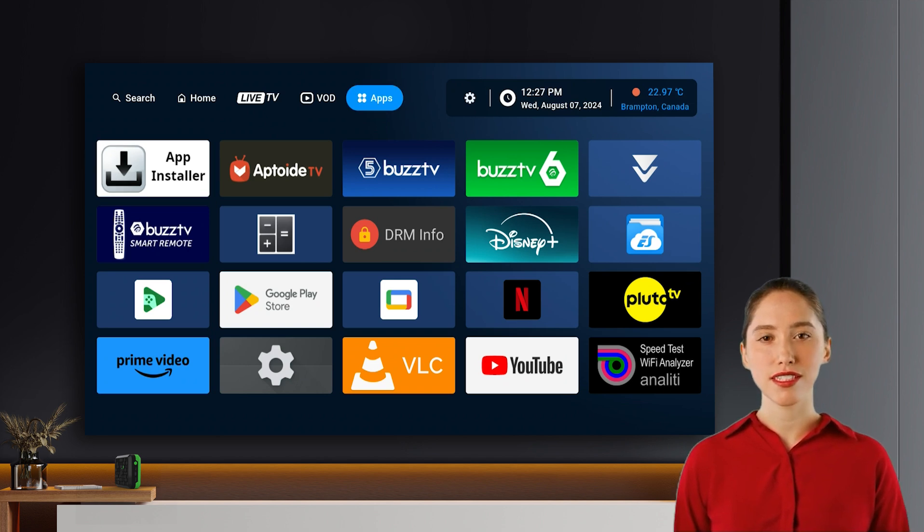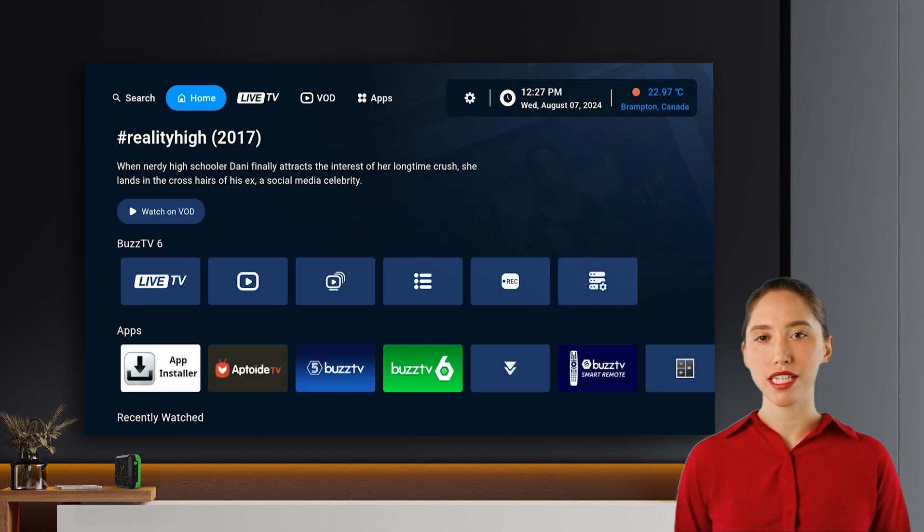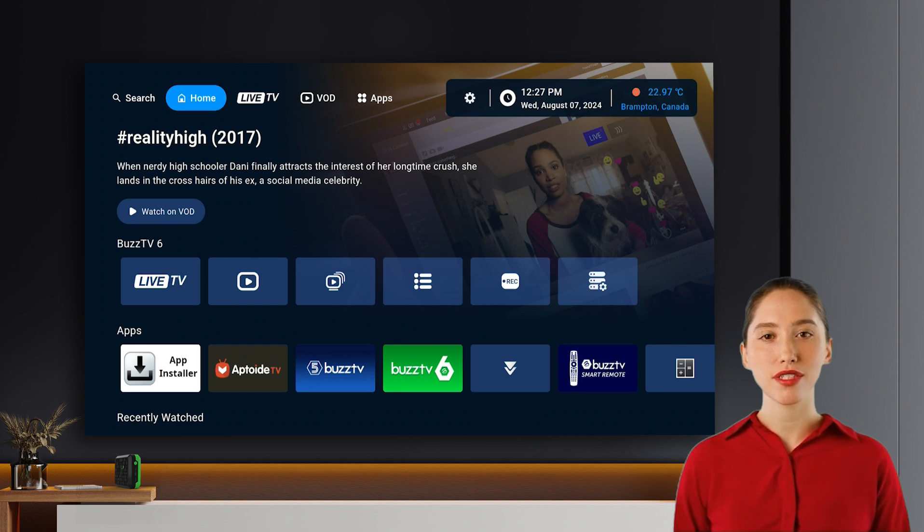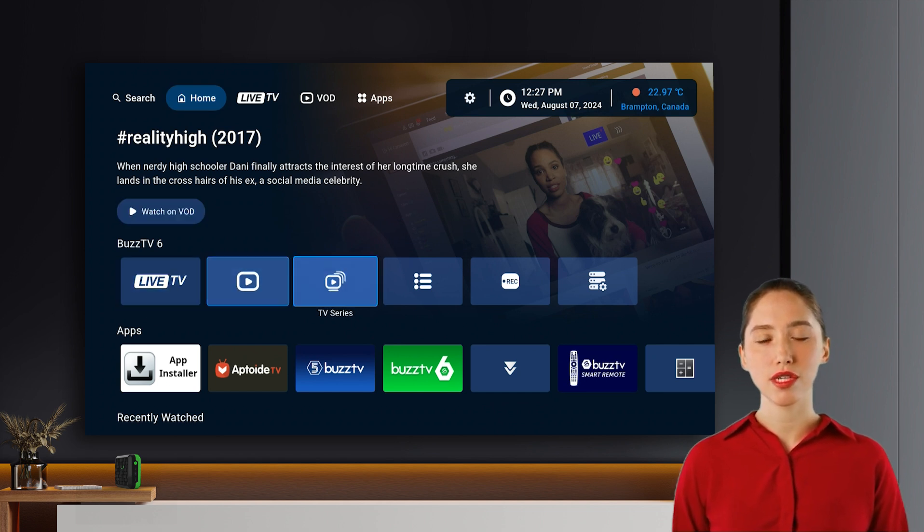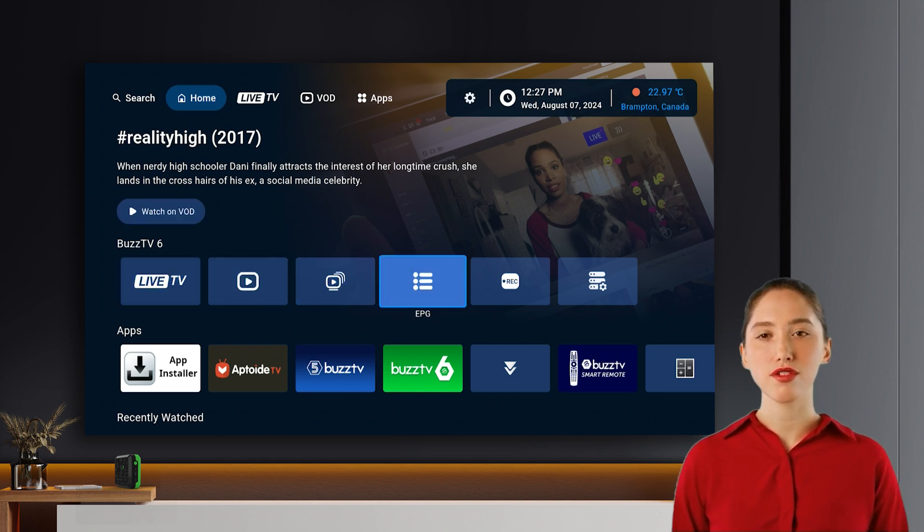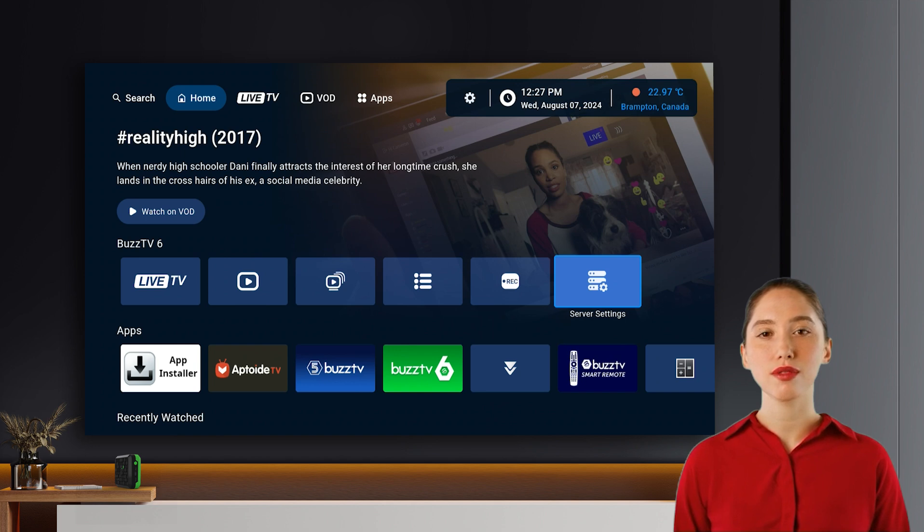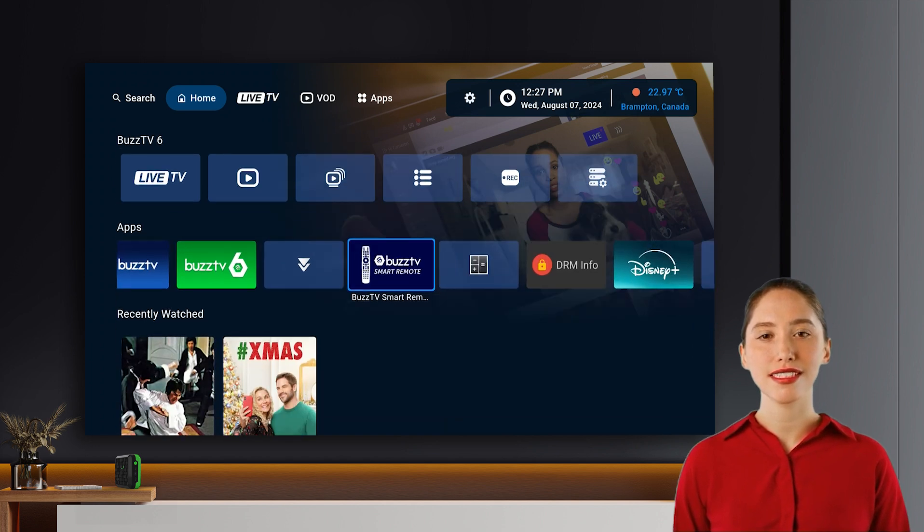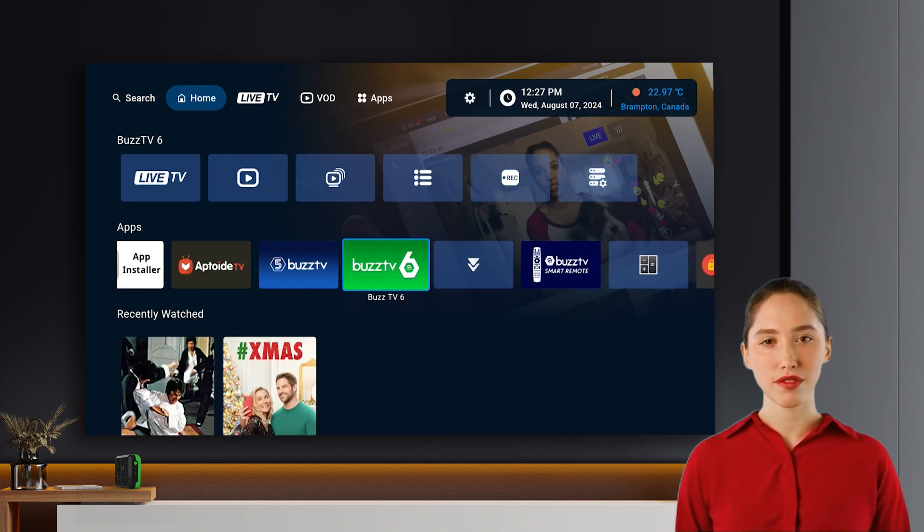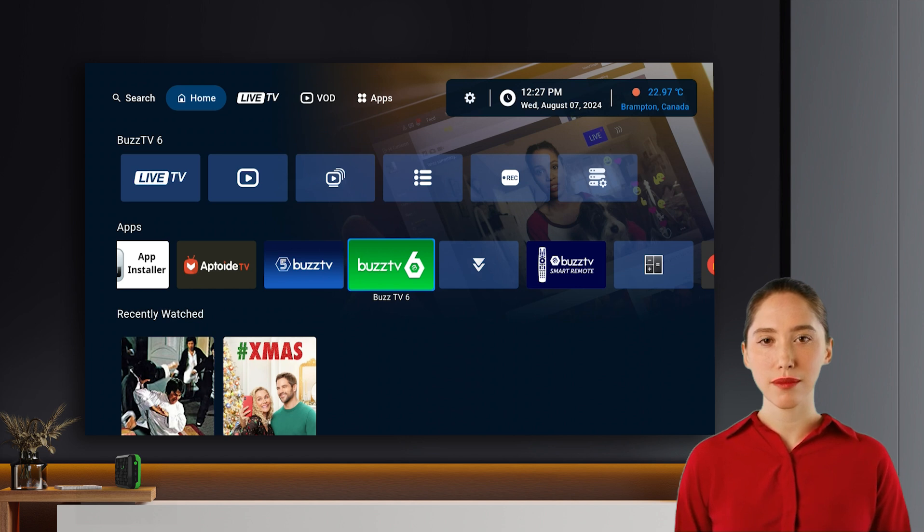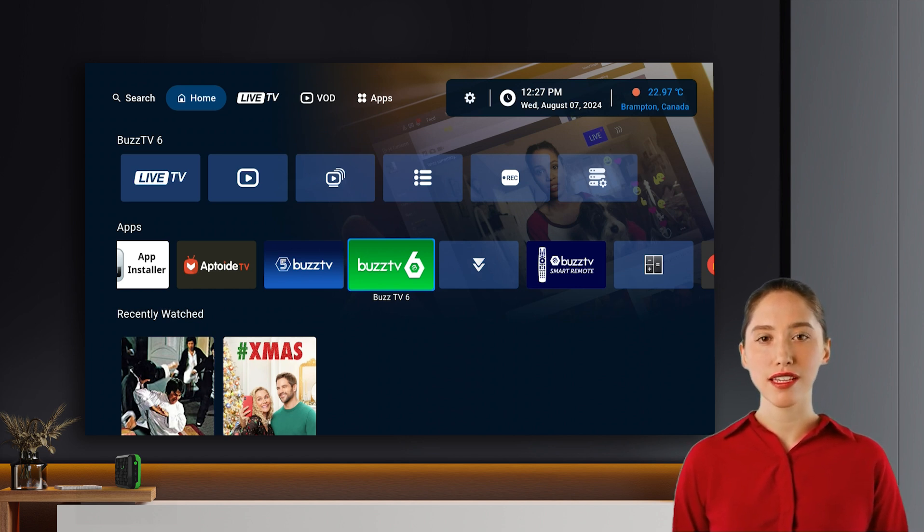Home screen features. The home screen is packed with features. First, you'll see the Buzz TV 6 shortcuts row for quick access to live TV, VOD TV series, guide, radio, and server settings. Below this will be your customizable apps row, as well as a recently watched row from your VOD.